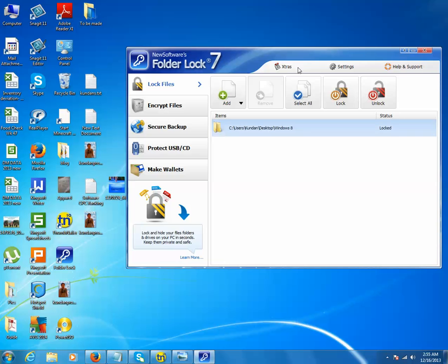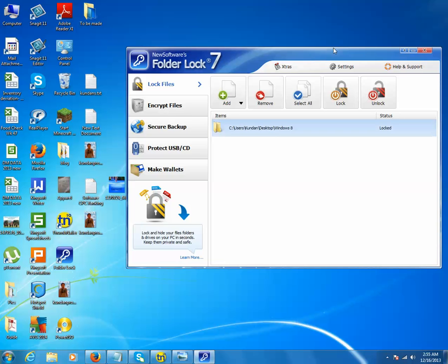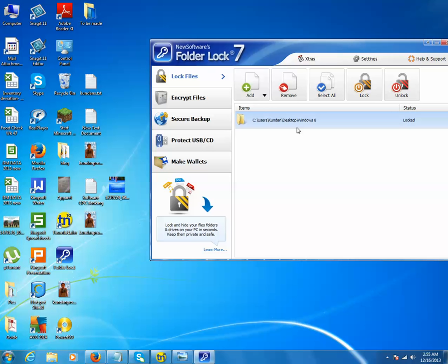Now the folder Windows 8 which was on my desktop is already locked and has disappeared from the desktop. All the files which are inside the folder called Windows 8 are locked, and the folder is no more visible on the desktop. So this is how you can lock a folder.